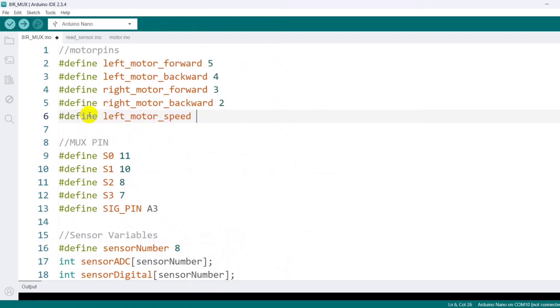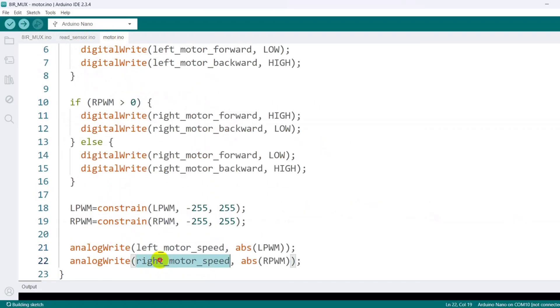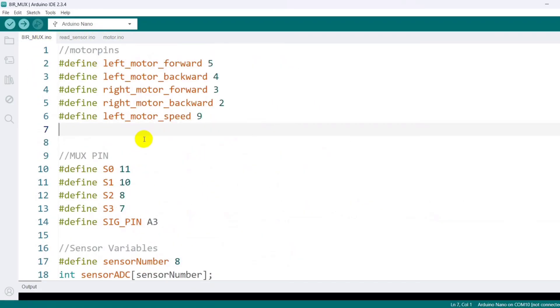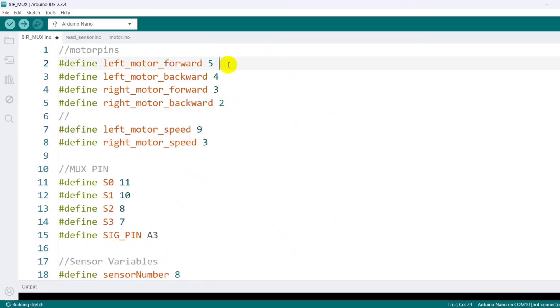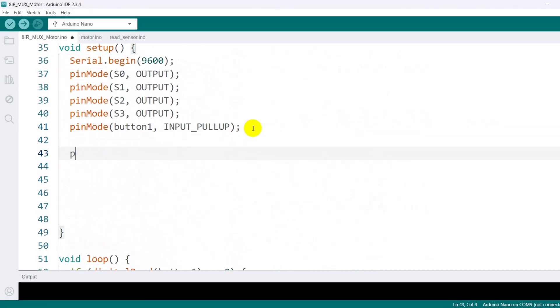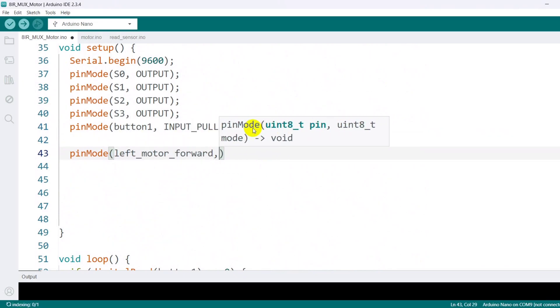Then I'm defining the motor speed control pins at the beginning of the code. It's important to connect these speed control pins to Arduino PWM-supported pins only. In the setup function, I configure all motor control pins as outputs.